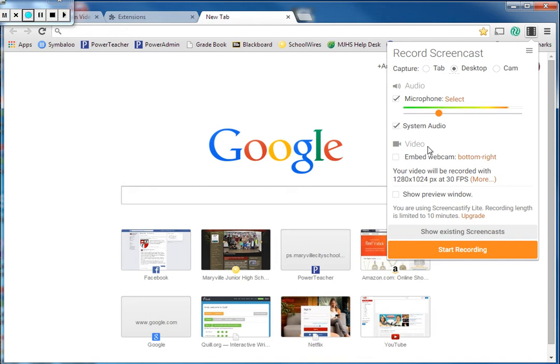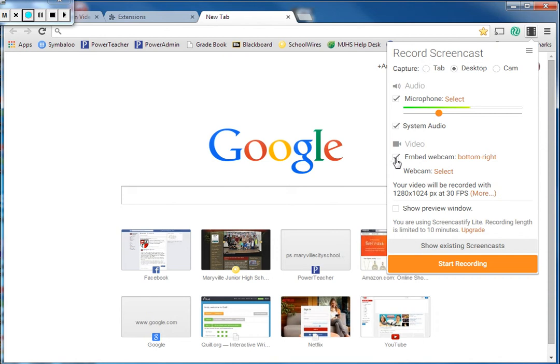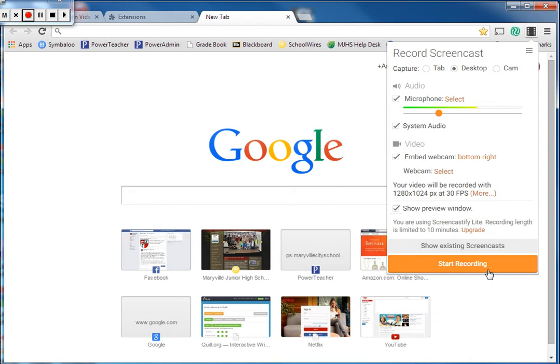One of the neat things if you're using your school laptop or if you have a webcam on your desktop computer, if you click on embed webcam, then it's going to open up a box that will record your webcam and put it in the corner of whatever you're recording on your screen. I'm going to click show preview window. That's just going to put a small window in the corner that shows me what's been recording. And then we click start recording.